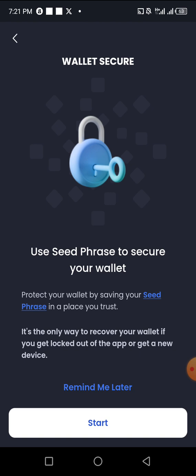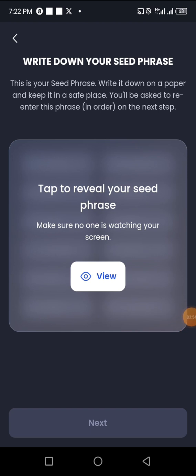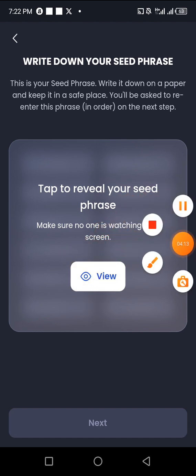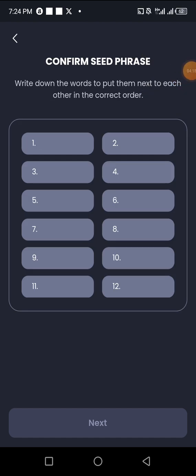The next page is where they show your seed phrase. I'll be talking in the background in case you can't see it clearly. After clicking Start, it says 'Write down your seed phrase — write it on paper and keep it in a safe place. You will be asked to re-enter this phrase on the next step.' Tap on View, making sure no one is watching. It will show your seed phrase from word one to twelve — screenshot it or write it down. The next page asks you to enter the seed phrase in the correct order, one after another until all 12 are entered, then click Next.